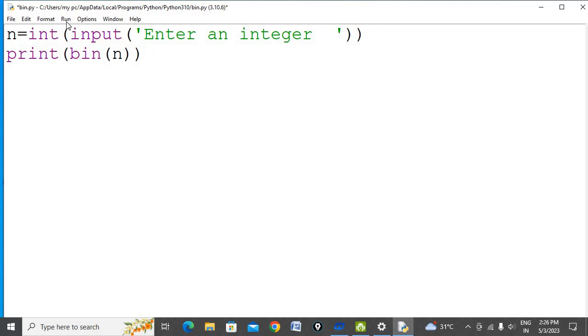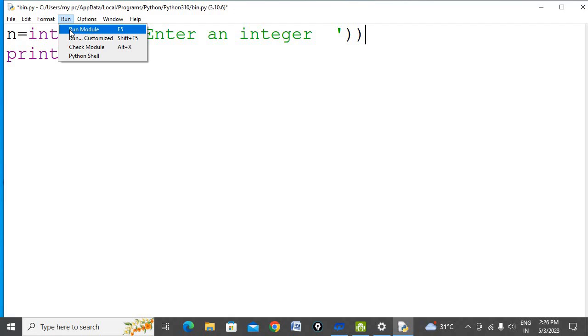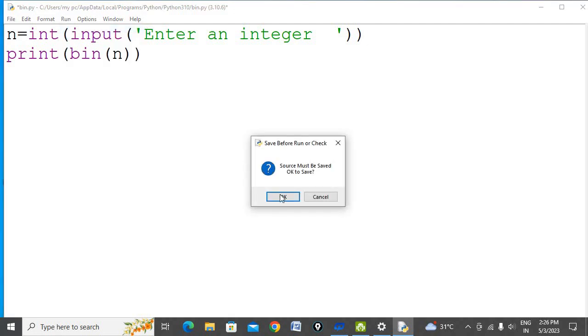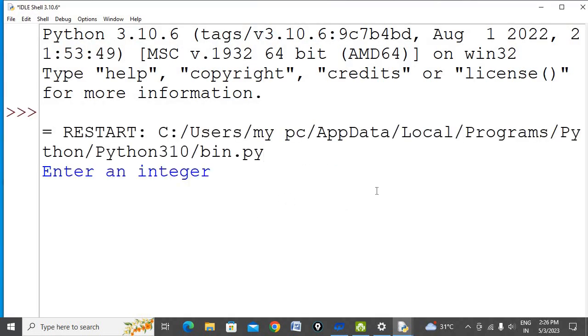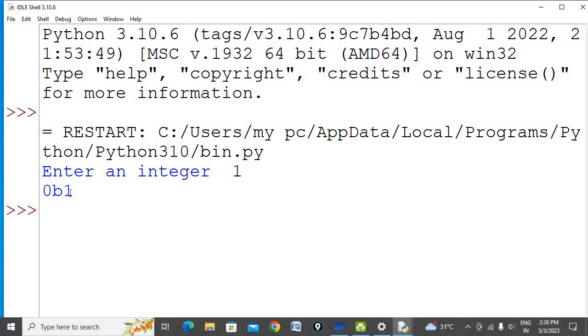Click run module. Suppose I want to convert integer 1 into its binary equivalent, so I'm entering 1 and pressing enter. Its binary equivalent is 1. This 0b indicates that this 1 is a binary number.